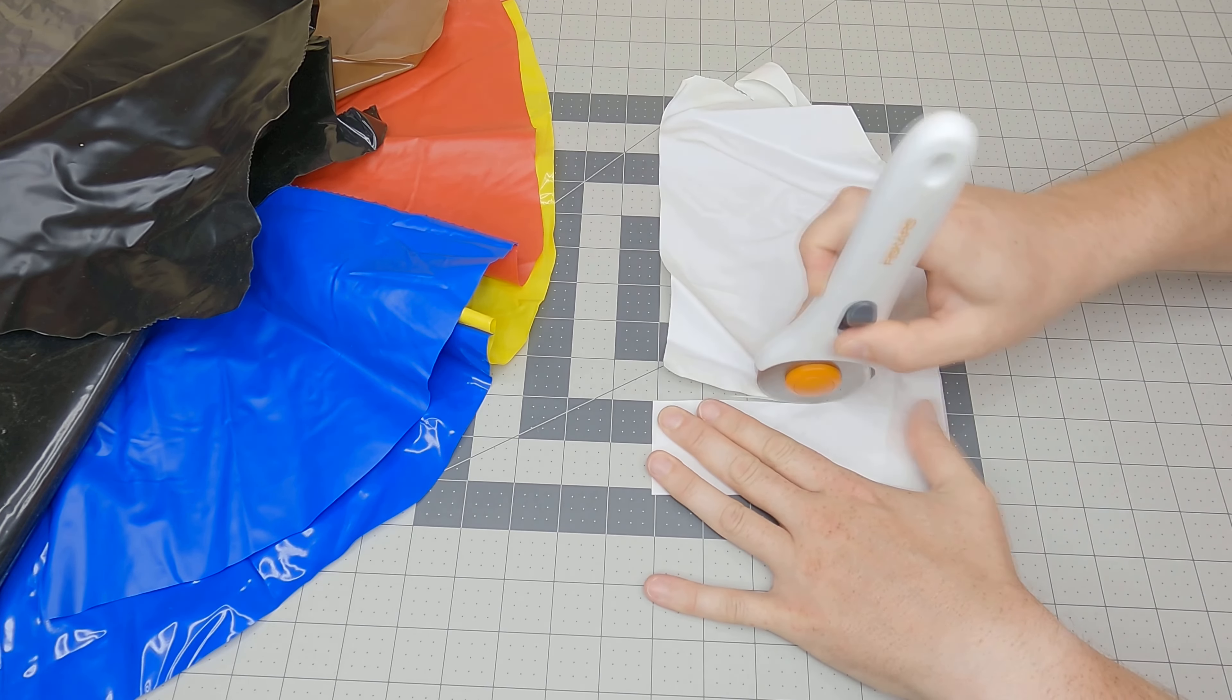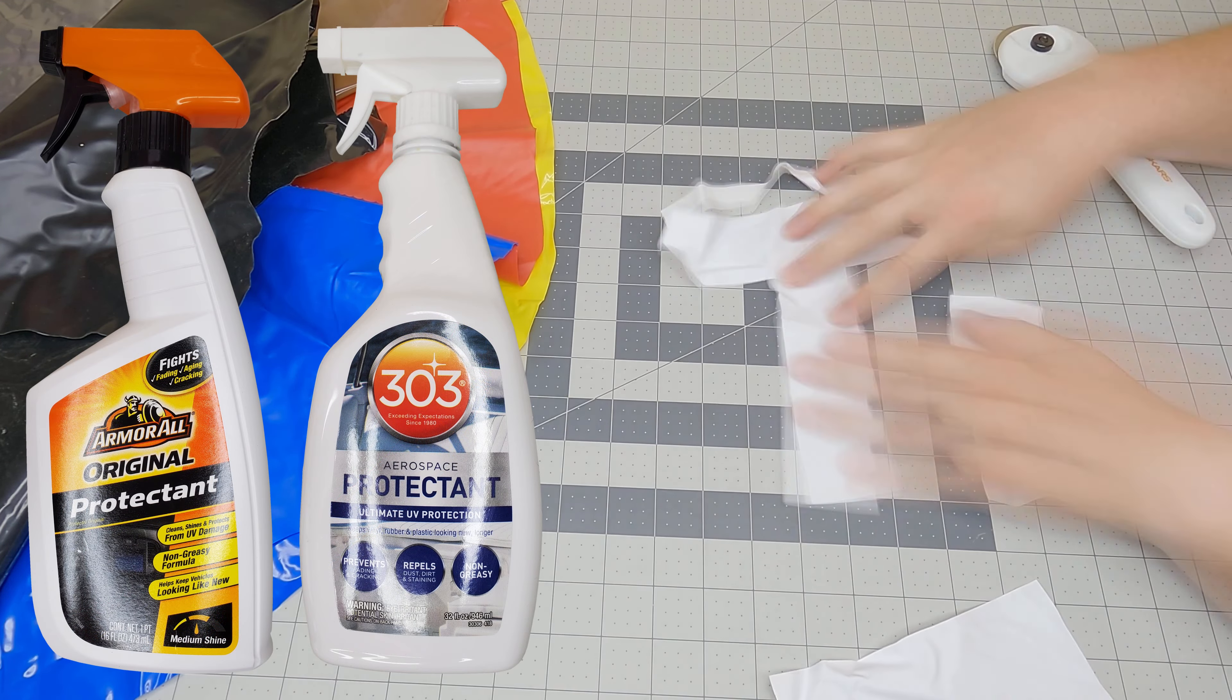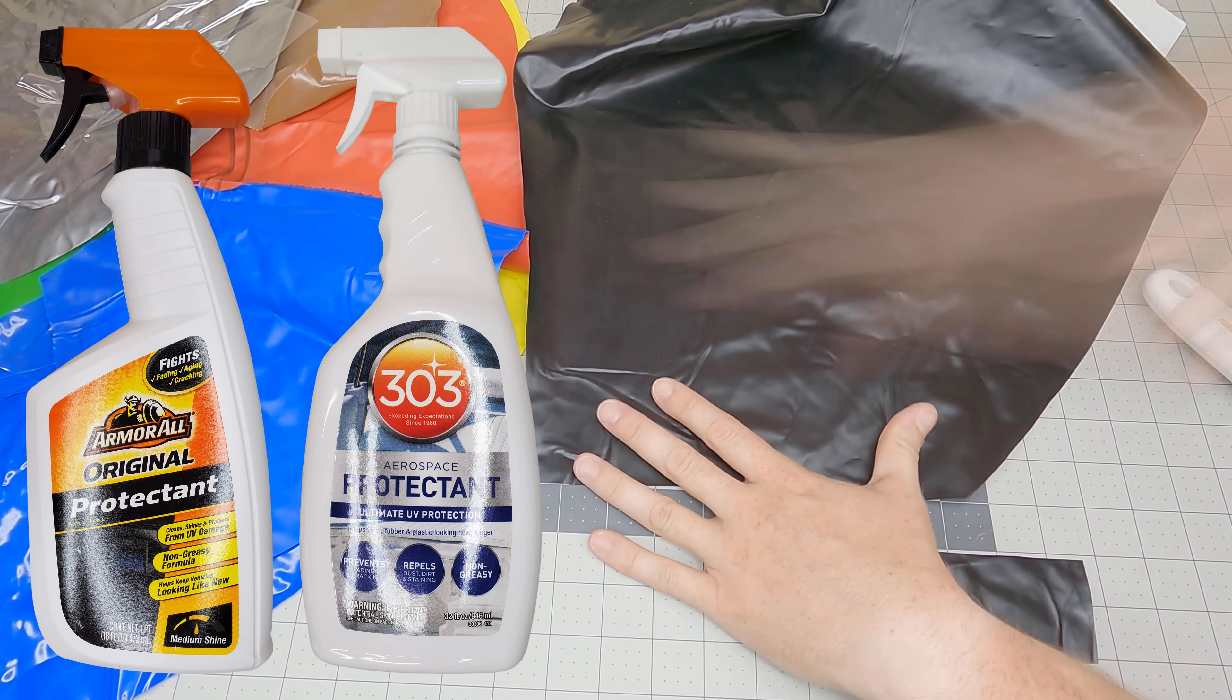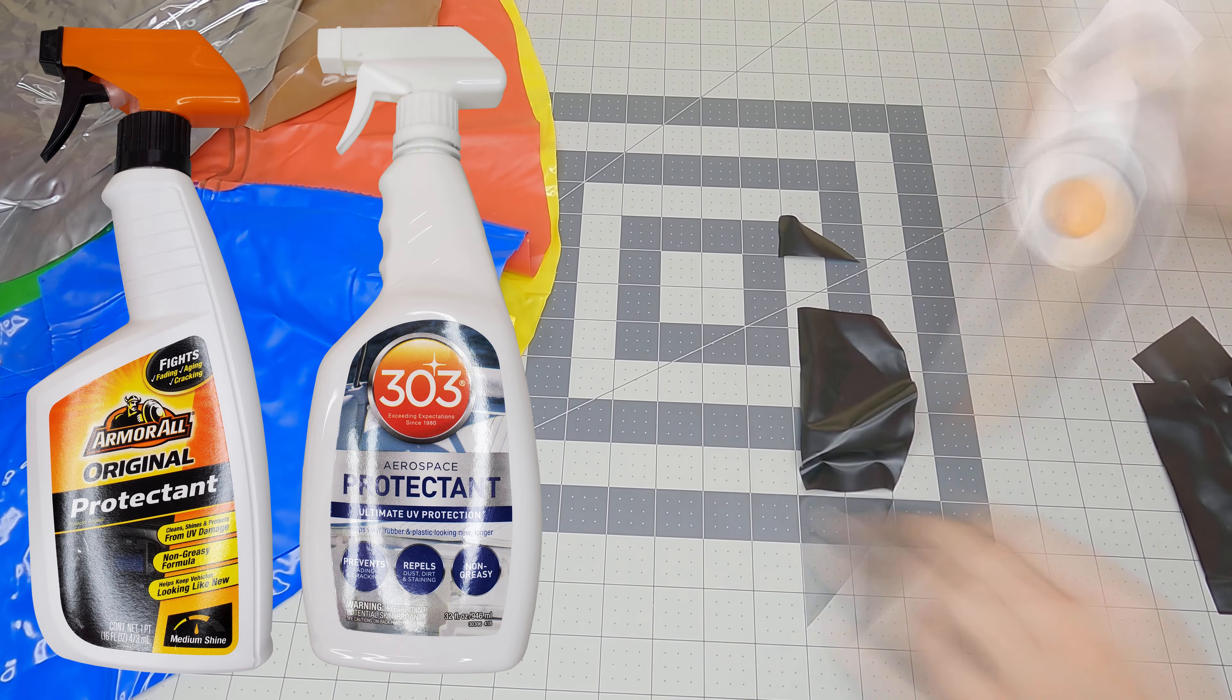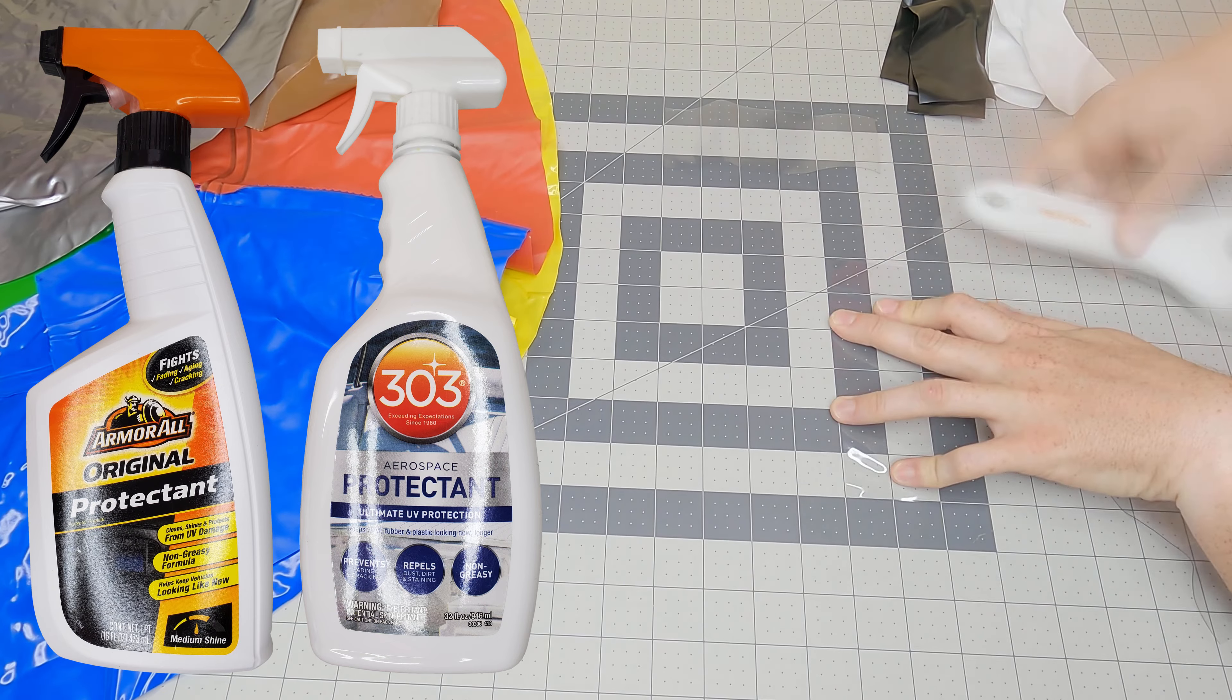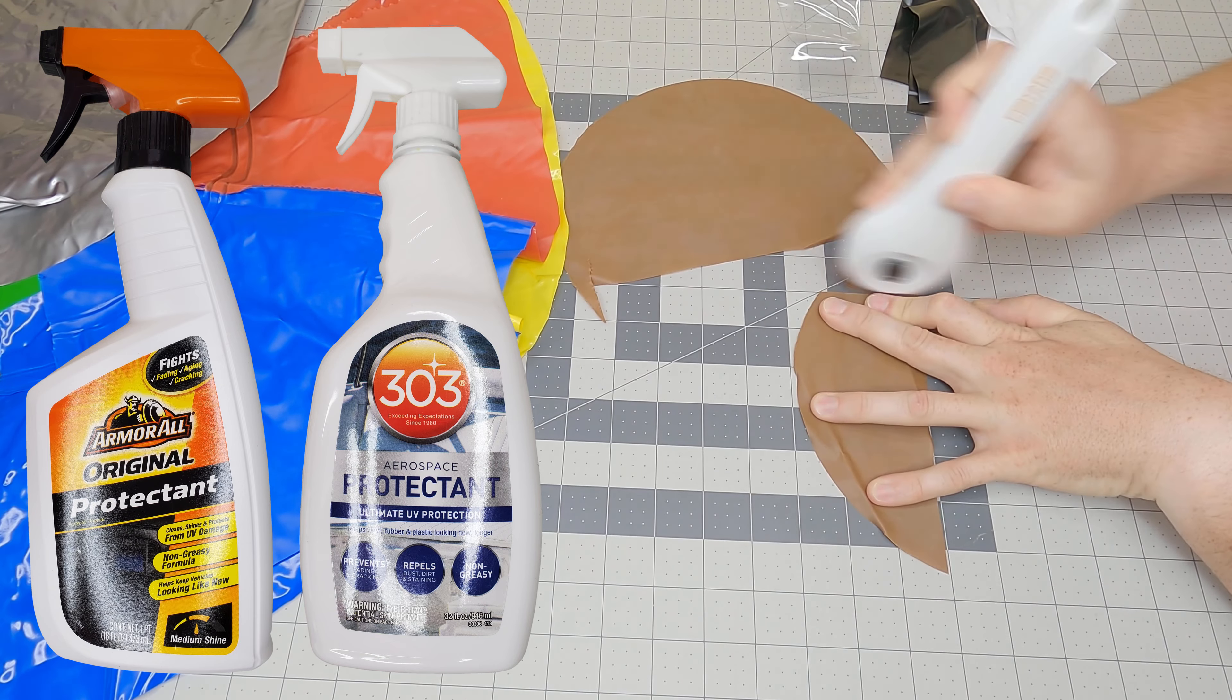In this video, I will be testing out Armor All Original Protectant and 303 Aerospace Protectant on vinyl. Armor All is typically found in automotive, while 303 is often found in boating and marine stores. Both advertise being safe for use on vinyl and state it protects the material from UV light, fading, discoloration, and staining.